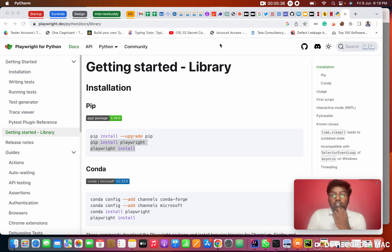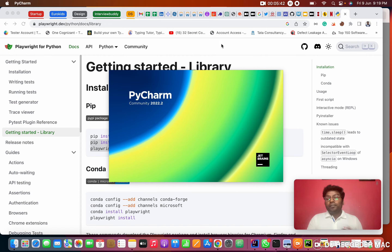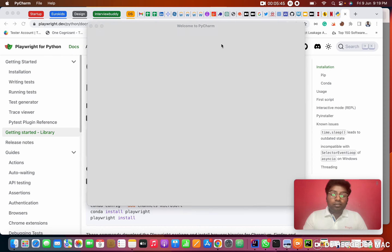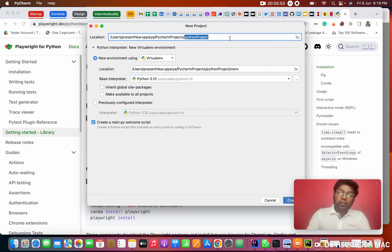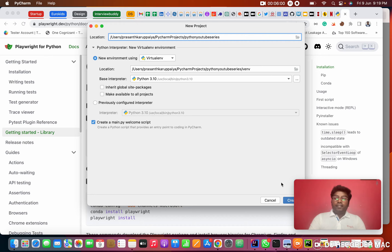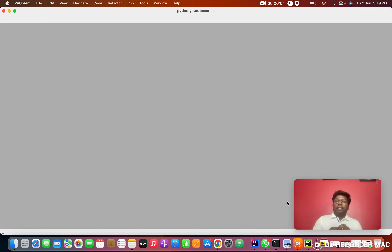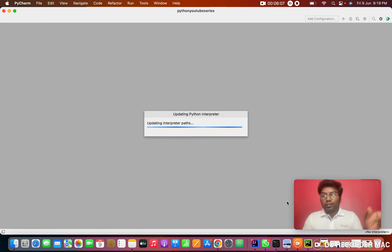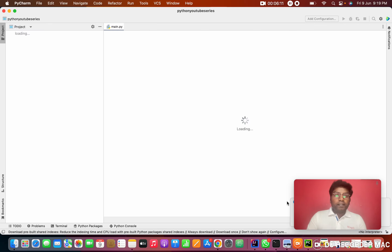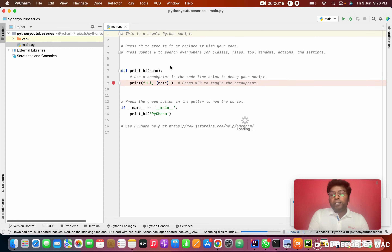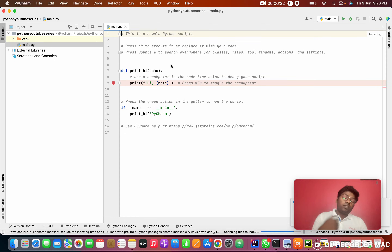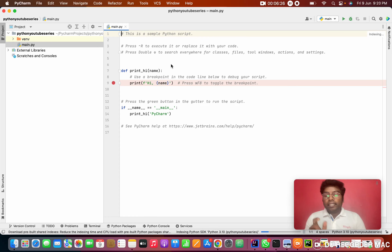First, we create a project. Open the Python editor, PyCharm, and click on New Project. Give it a name like 'Python YouTube Series'. When you create a Python project it's simple — it just has one main.py file. The '.py' stands for Python extension. Whatever Python file you create, the file name should end with '.py'.